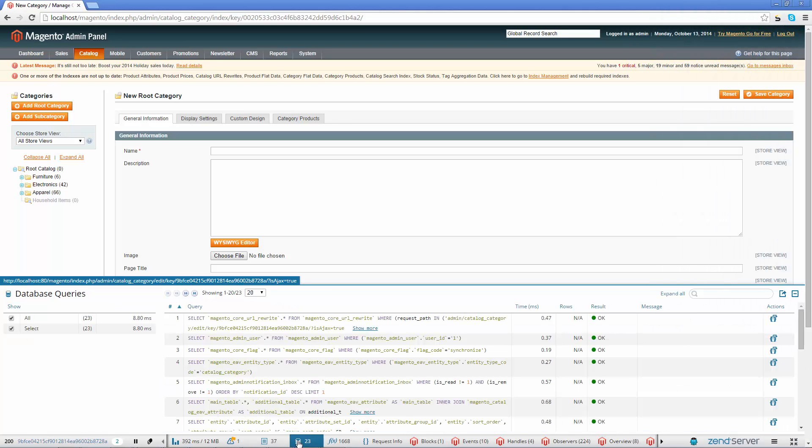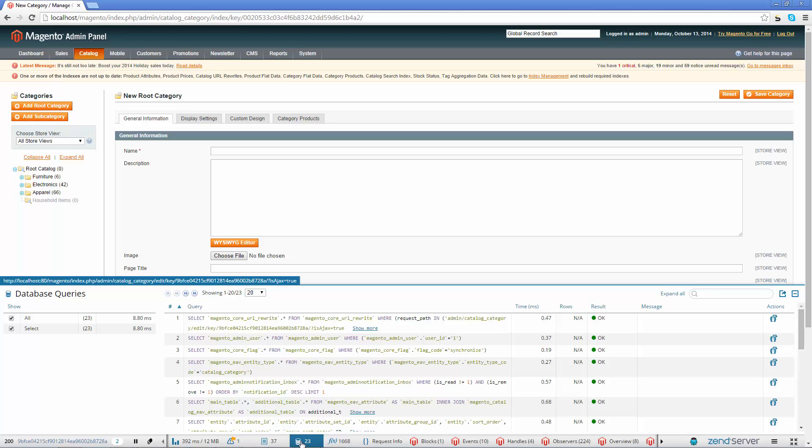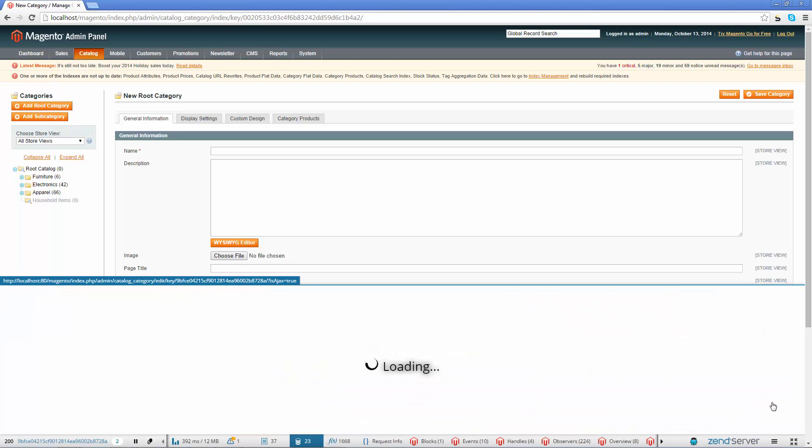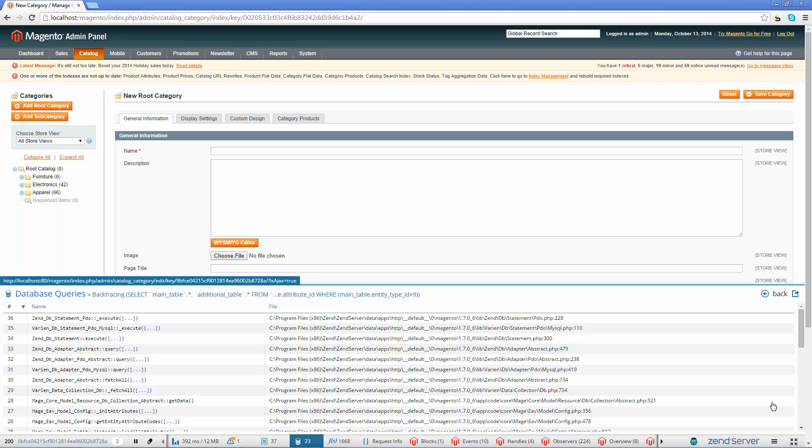The Database Queries panel displays all the SQL queries executed by the request. Priceless information about the query, such as the query's bound value, the result of the query, how long the query took and the amount of rows in the code affected by the query is now at the tips of your fingers. You can now even see a backtrace of the query to get a larger picture on how your code was executed.